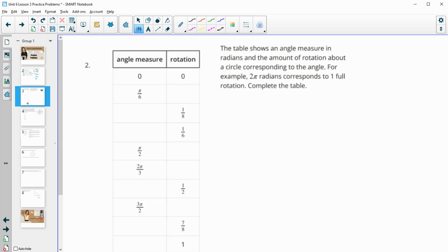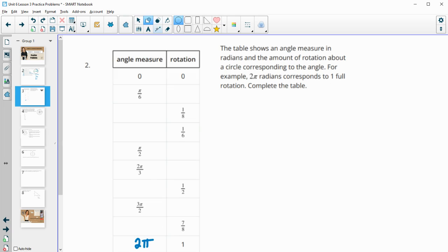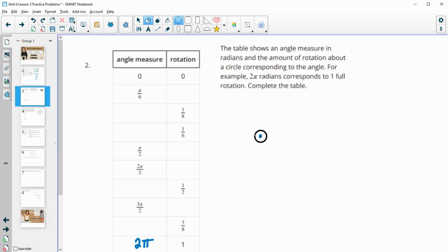Number two: the table shows angle measures in radians and the amount of rotation of the circle corresponding to the angle. For example, 2π radians corresponds to one full rotation. So one full rotation is 2π radians, all the way around the circle. I'm going to draw a couple circles here because I want to be able to look at different fractions of the circle.